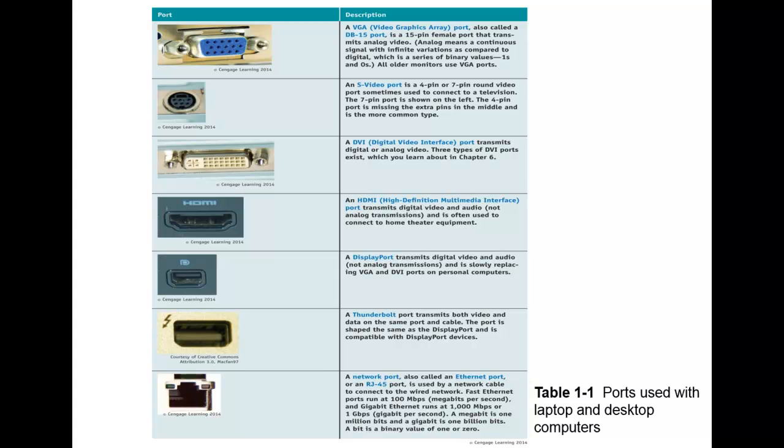We also have the DVI or digital video interface port. This transmits digital or analog video. There are three types of DVI ports that we're going to cover in future chapters, so we'll get to those in a few weeks.